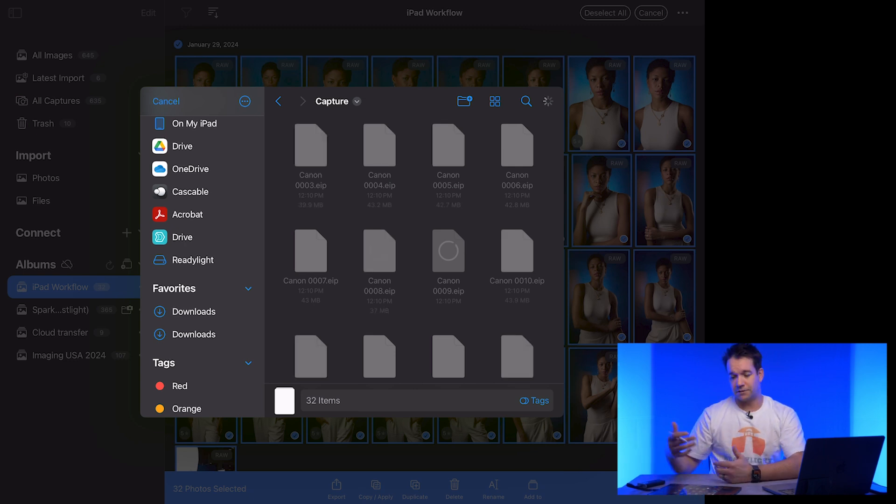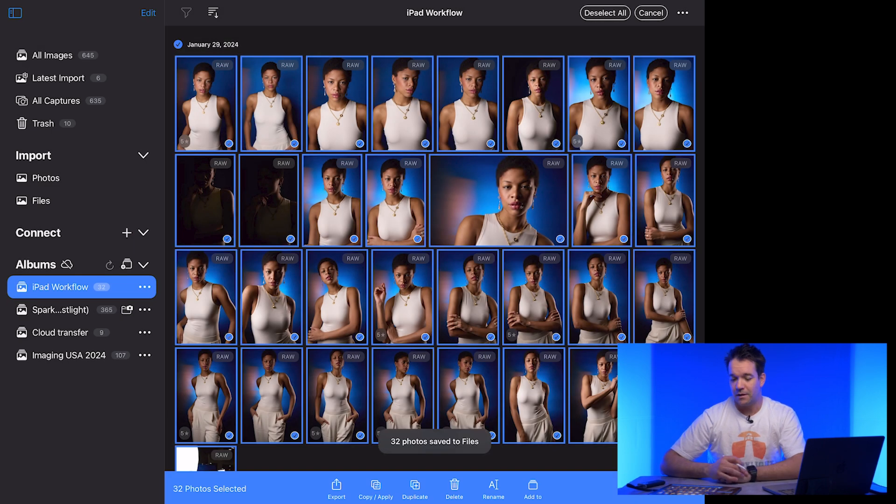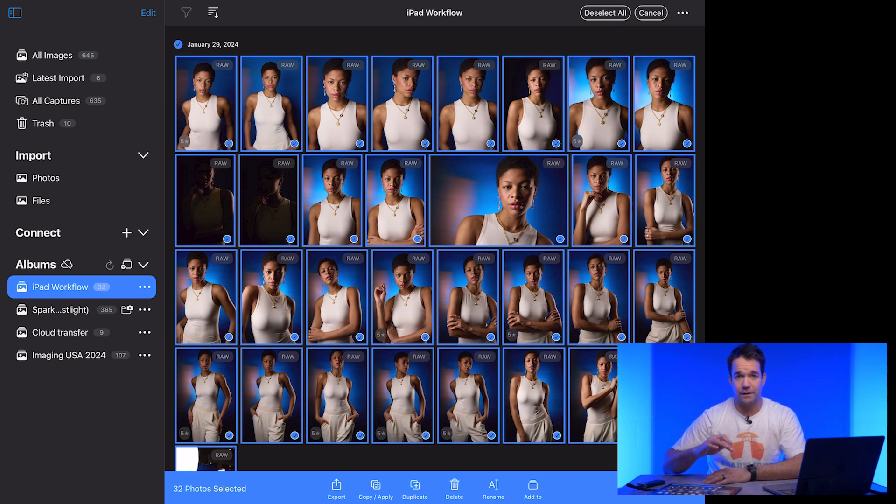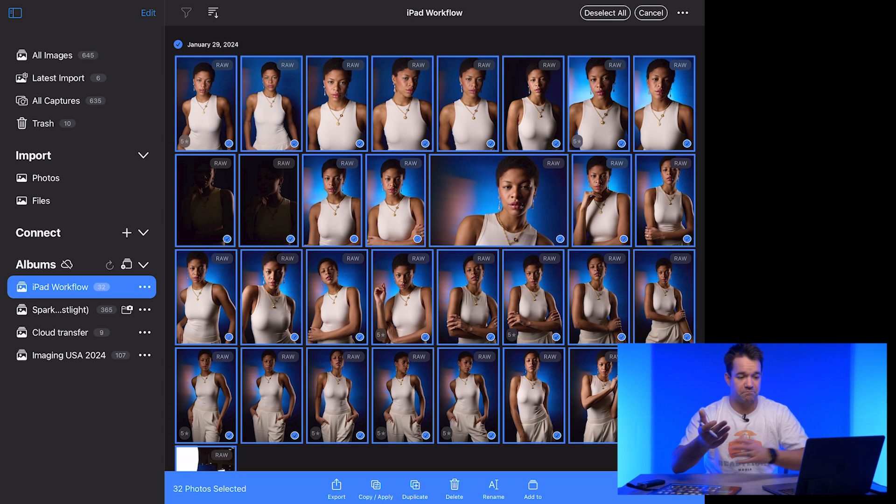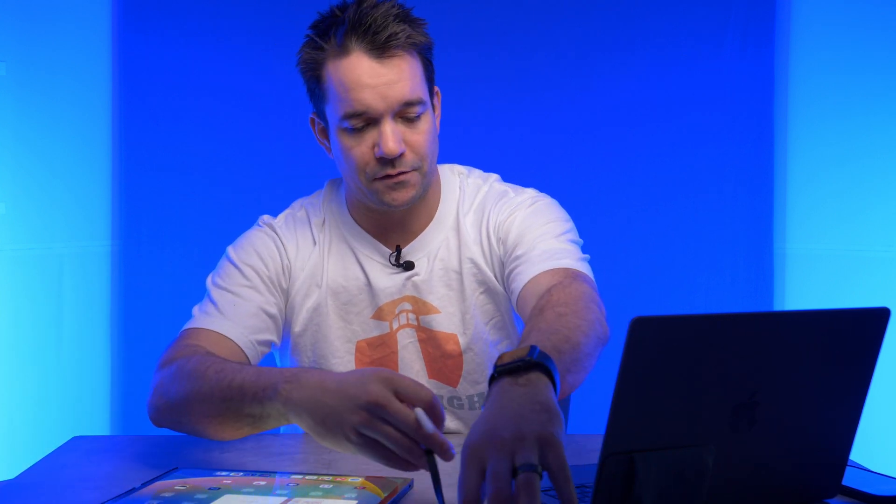They're pretty large files because they're the raw files and then some, but with this, it was pretty quick, a lot quicker than if we had done a transfer from over wireless. So let's go ahead and now we can exit out of here. I'm going to unplug this drive and I'm going to plug it back into my computer.